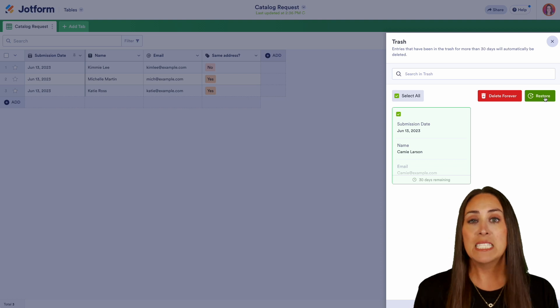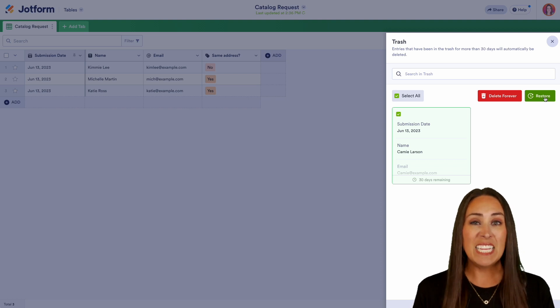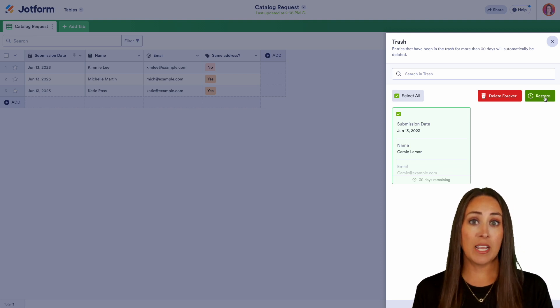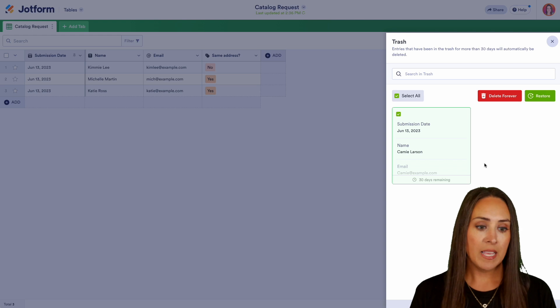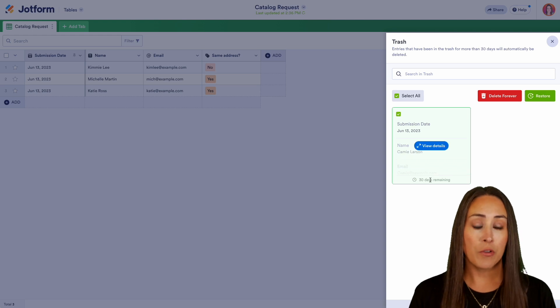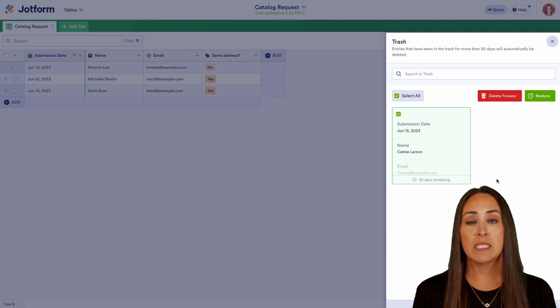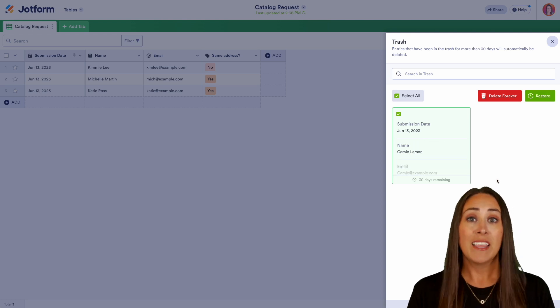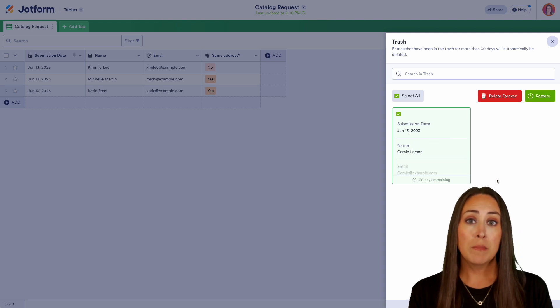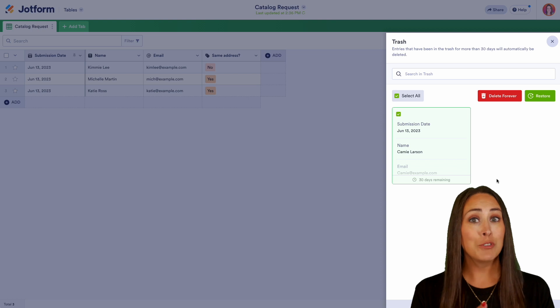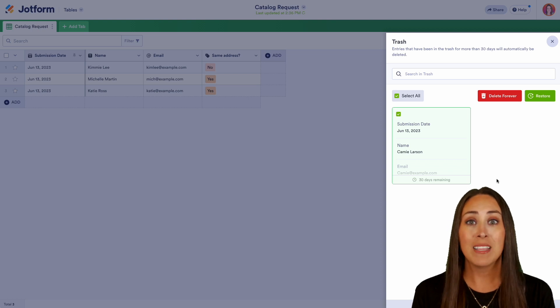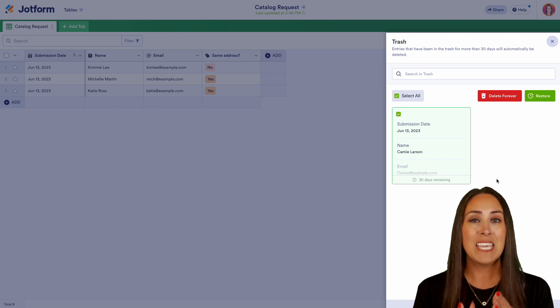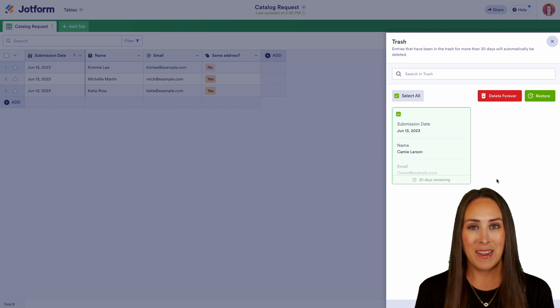Now one thing to keep in mind, any deleted submissions that are currently waiting to be deleted will be here for 30 days before it's deleted forever. These form submissions count towards your overall form limit. So keep that in mind.